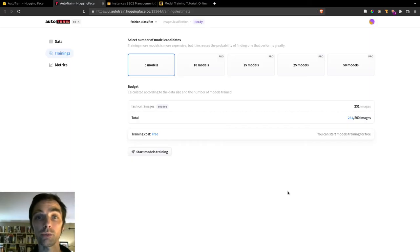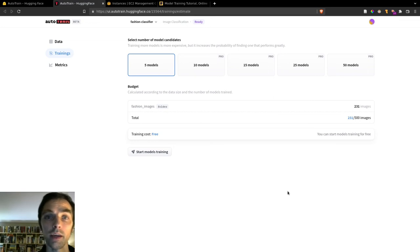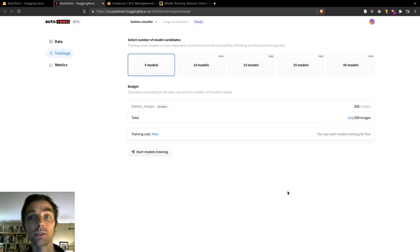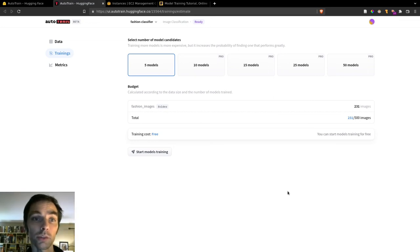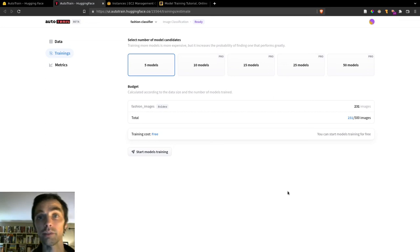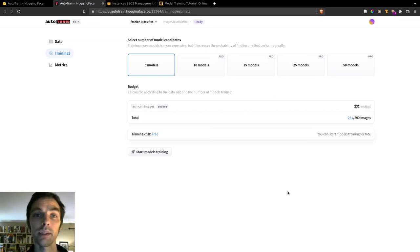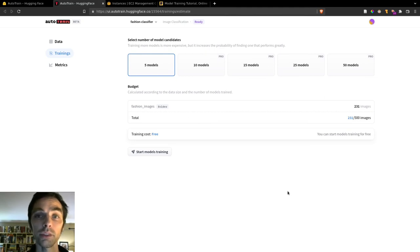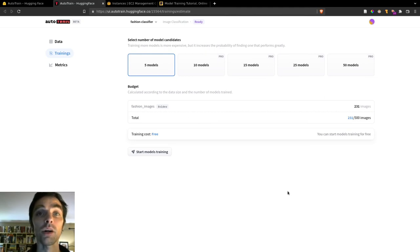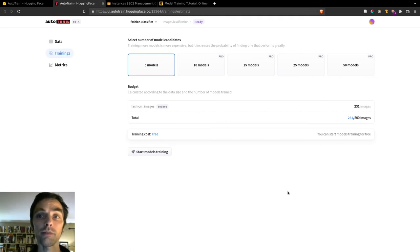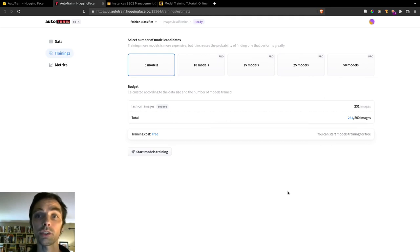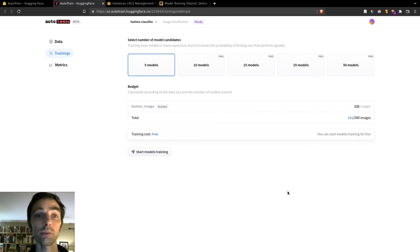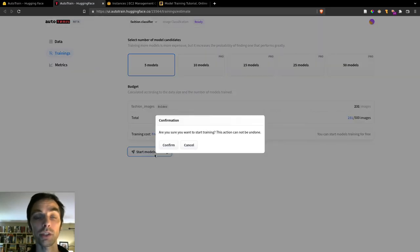So once our data is ready, we can come to the Trainings tab and start the training job. So first we'll select the number of models we want Auto-Train to train. We'll leave it as the default of five. And we can also see here the total number of images we'll be training on, so 231 in our case, and the cost of this project. So because we're under the limit of 500 images on the free tier, it shows us that our training job will be free.